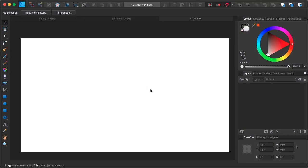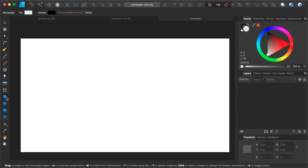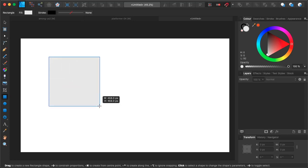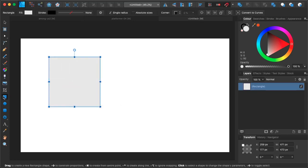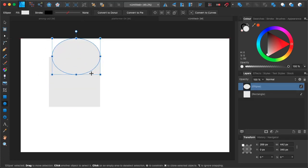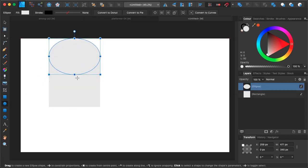This is Affinity Designer. The idea is that it's kind of like Adobe Illustrator, but it's more fun, more simple, and easier to use. It's a vector program — it allows you to create and combine simple shapes to create more interesting shapes out of them.